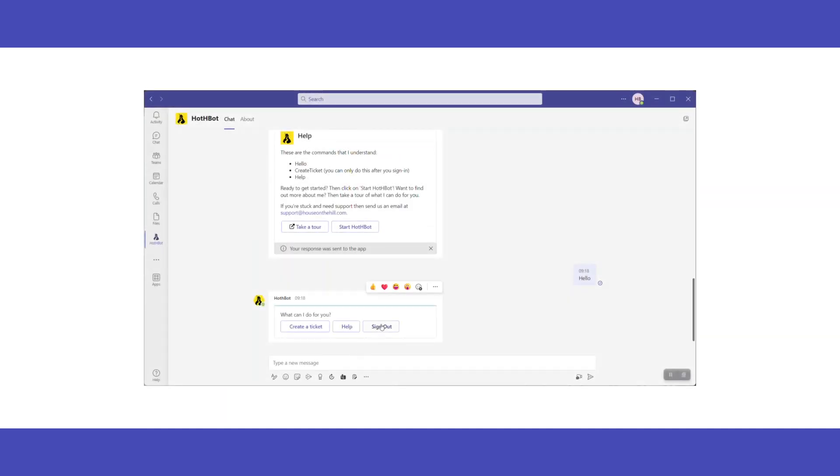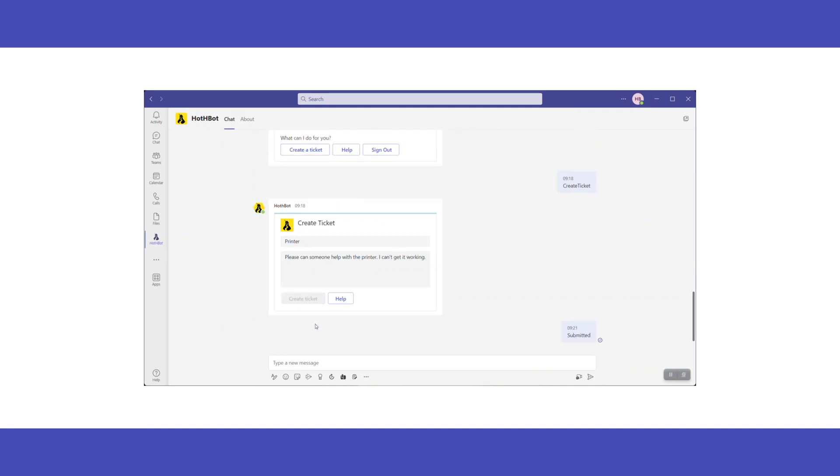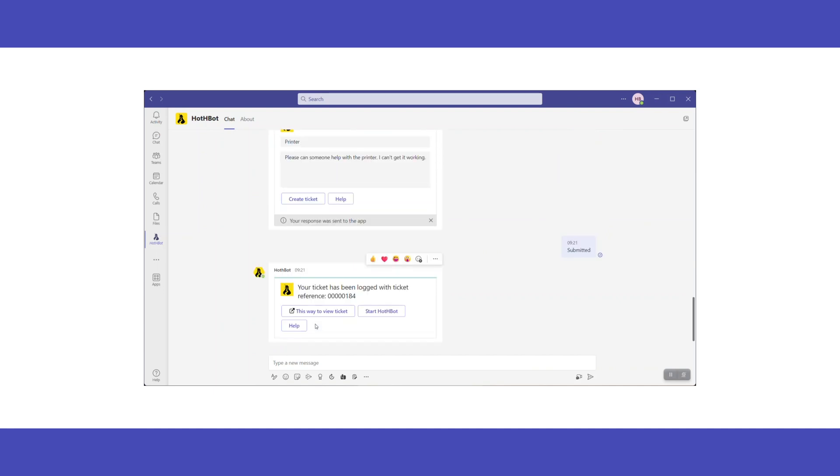Begin a conversation with Hothbot and then click Create a ticket to present the blank template. Enter the required information, then click Create a ticket to raise it in the Service Desk. Displayed is a link to view the ticket and its reference number.